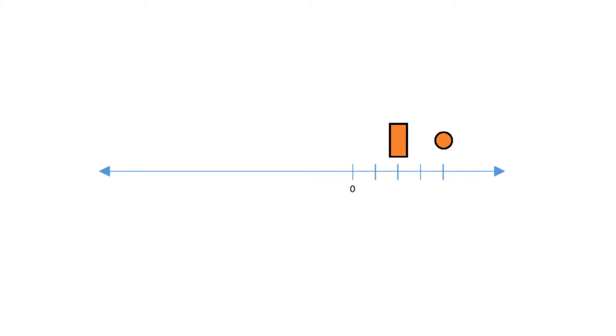Now look at this number line. Is the circle two more than the rectangle? We can't tell because we don't know the distance between each interval. Each interval may be one or it may be six. We don't know.